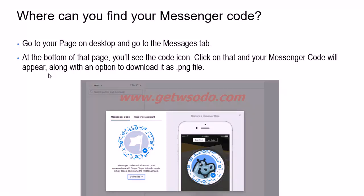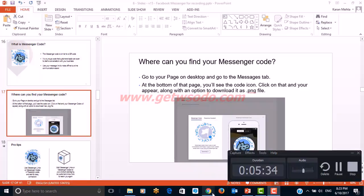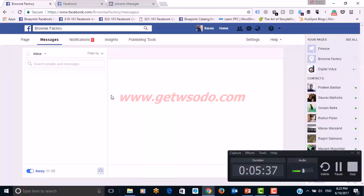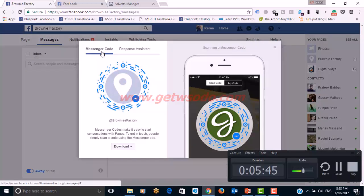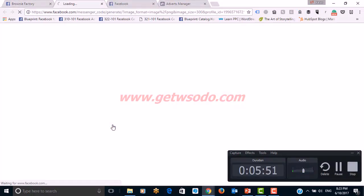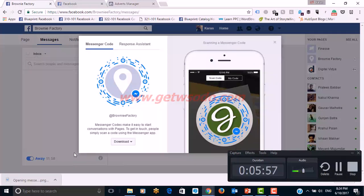To find your Messenger link, go to your page, hover over the message section, and in the drop-down you'll find 'Copy Messenger Link' — it gets copied to your clipboard for immediate sharing. To find your Messenger code, go to your desktop page, click the message tab, and click the code icon at the bottom of the page. The code will appear and you can download it as a PNG image file.